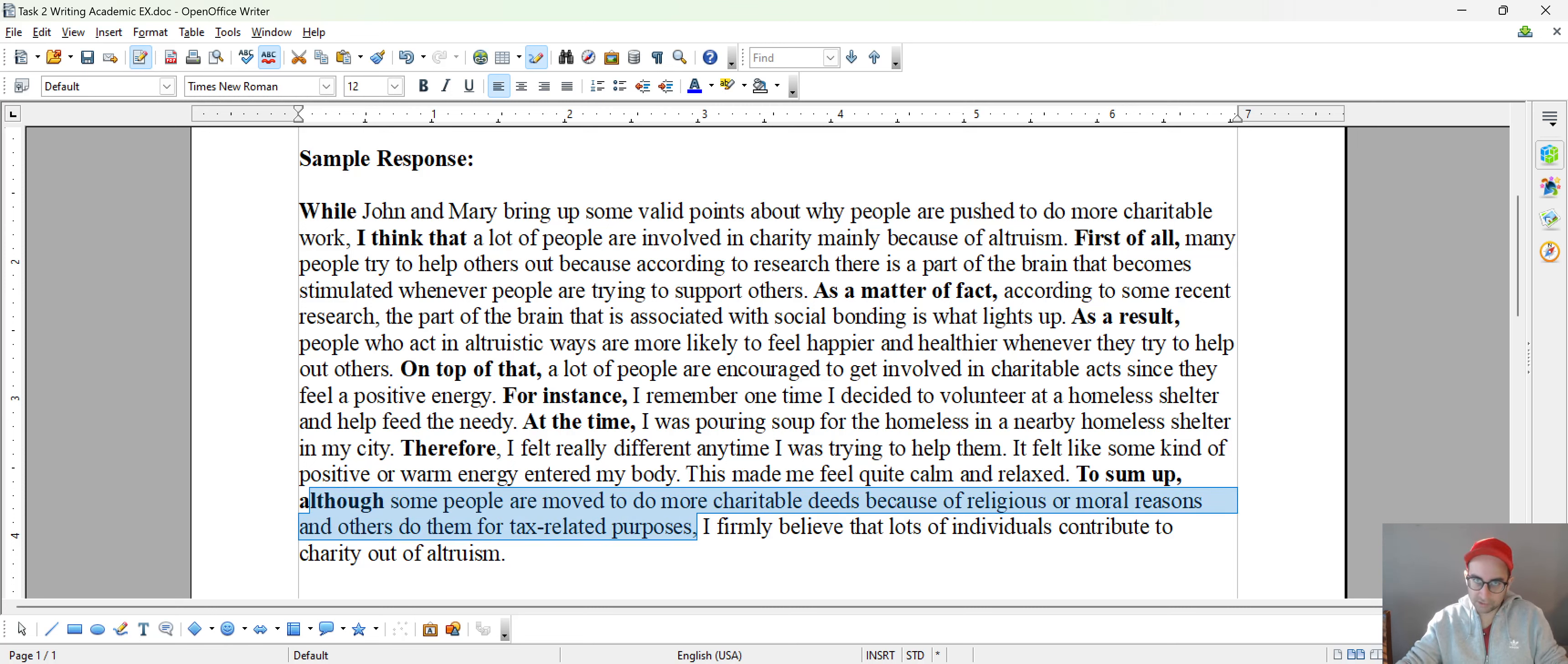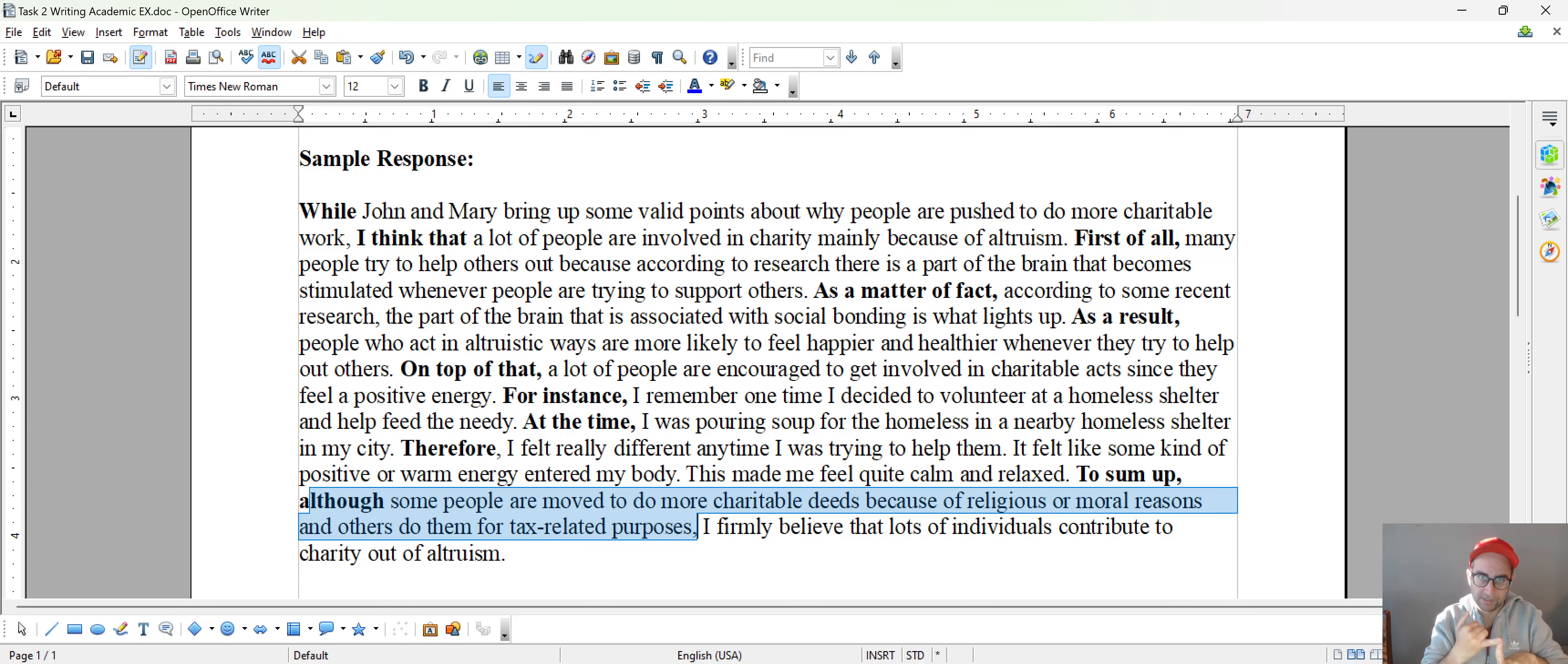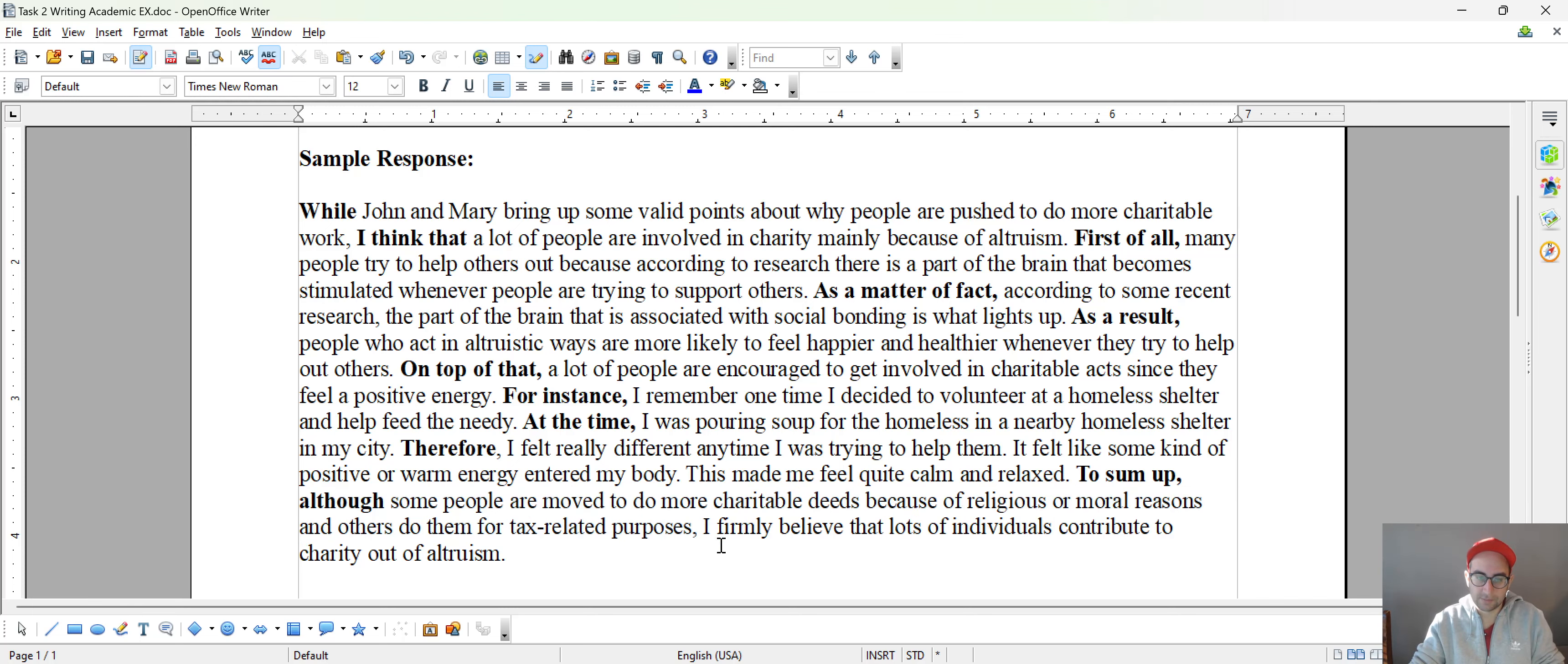And it also gives me an opportunity to paraphrase some of the topic vocabulary here. And that's excellent for the vocab criteria, the vocab part of my score. So this is just something to consider.